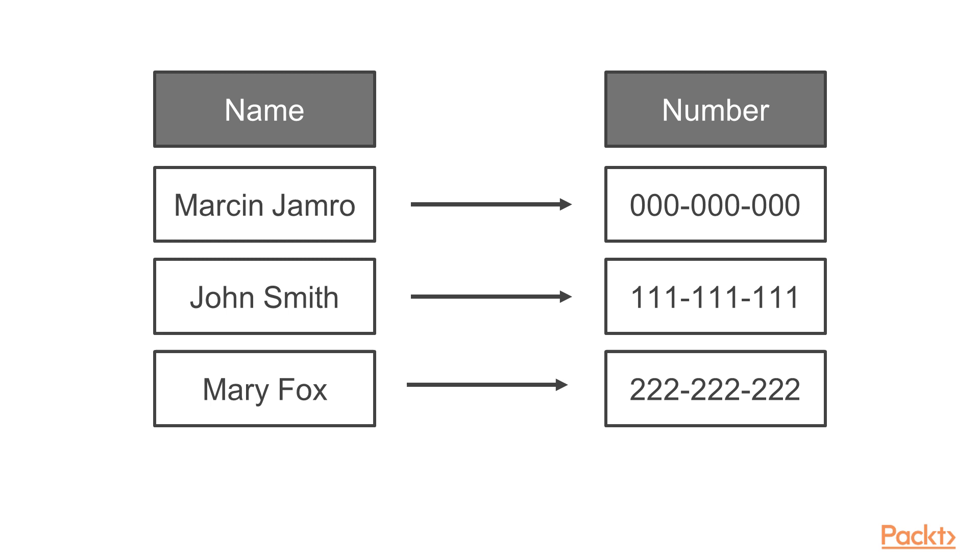The program will demonstrate how to add elements to the collection, check the number of stored items, iterate through all of them, check whether an element with a given key exists, as well as how to get a value based on the key.